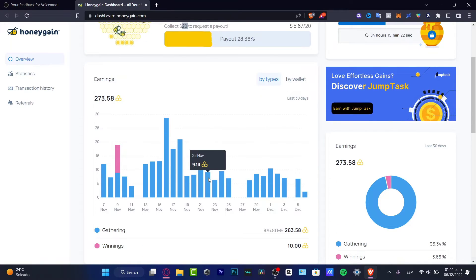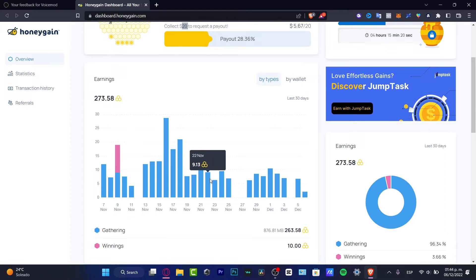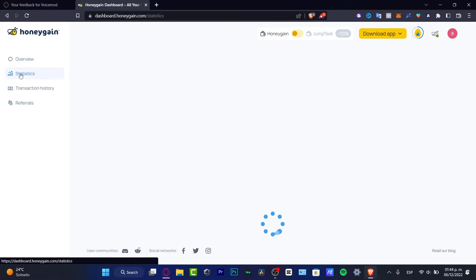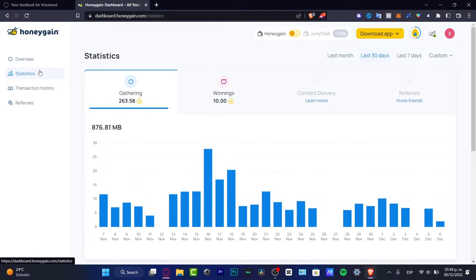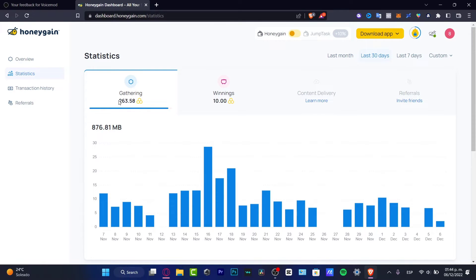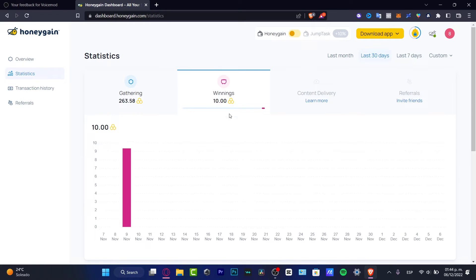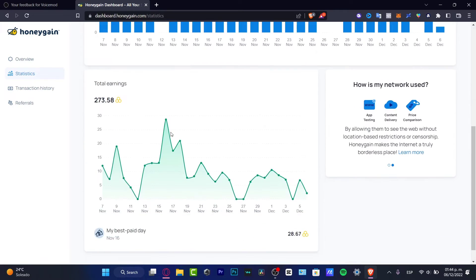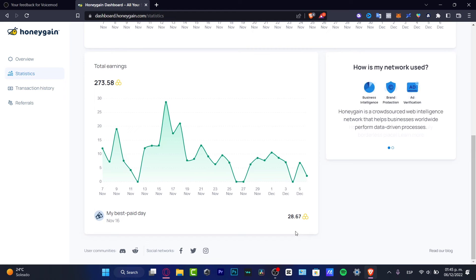Here I need to collect twenty dollars minimum to request the payout. So here are the earnings that I have gathered so far with the information I've created using my computer. If I go into my statistics, you can see I've gathered 206 and 63 megabytes of information for content delivery and referrals. I don't have this option available yet, but I want to go into my total earnings and you can see how much I've gained so far, how my network is used.